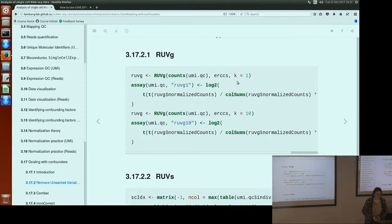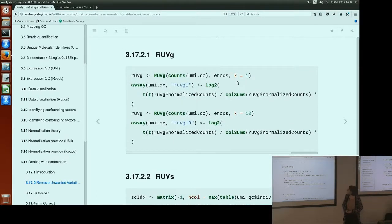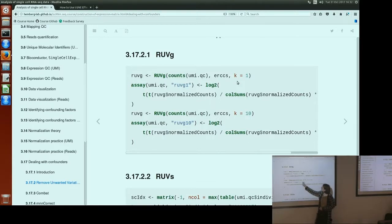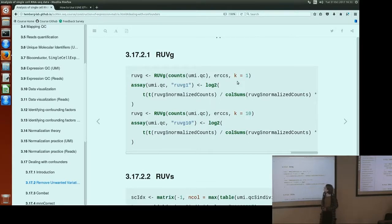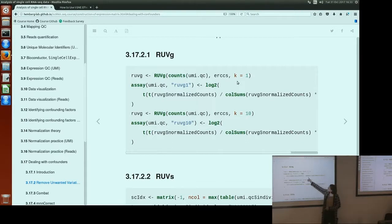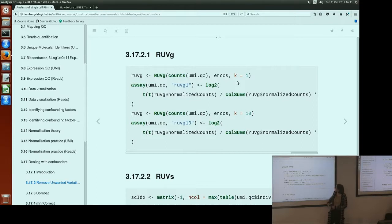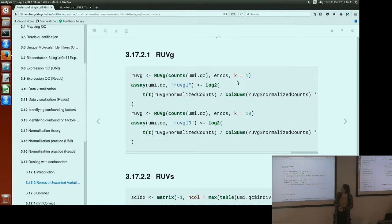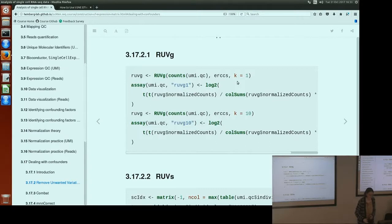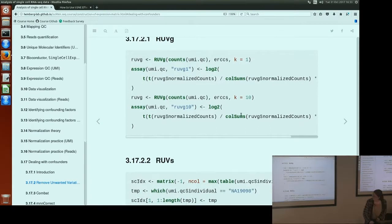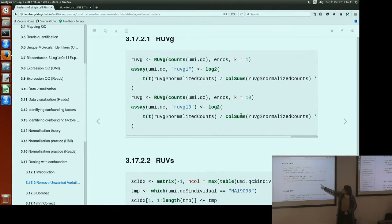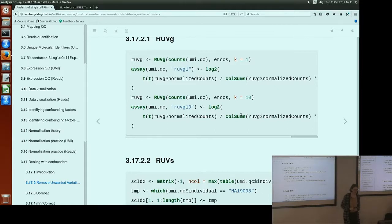This is how you run RUVG. So RUV assumes you've given it counts, so we have to give it the raw count matrix. And then we specify which genes are the spike-ins or the control genes, so we've chosen the ERCCs. And we have to specify the parameter K. And then we can also increase K to a higher level to remove more unwanted variation from our data.